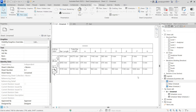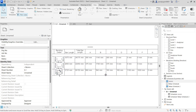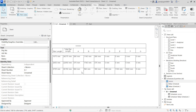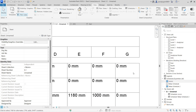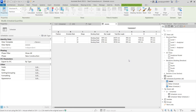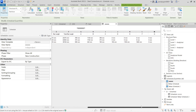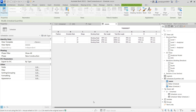Looking at the stirrups, the G column is zero in all rows, so I can hide it. Double-click the schedule, go to G, and hide it. Whatever information I don't need I can just hide those columns.